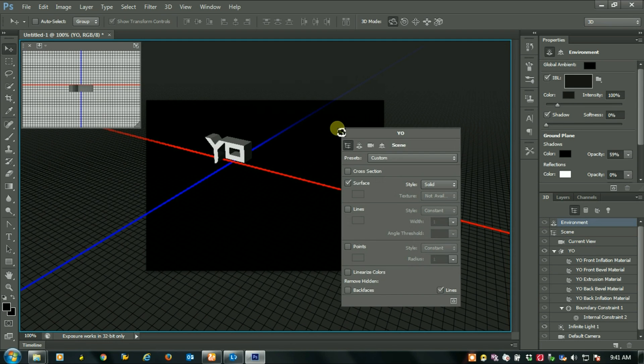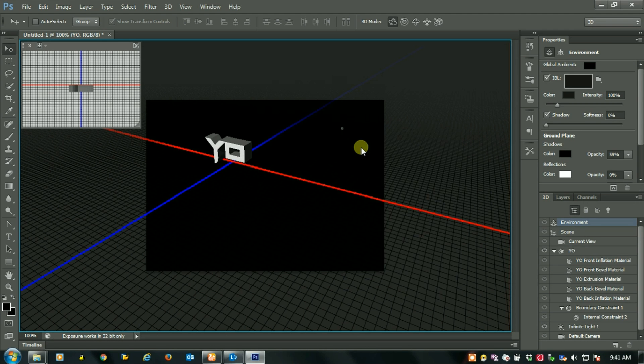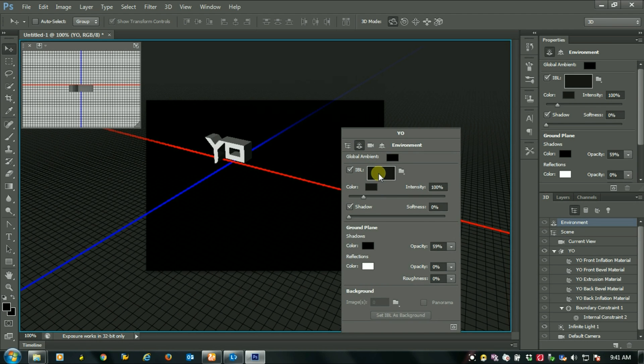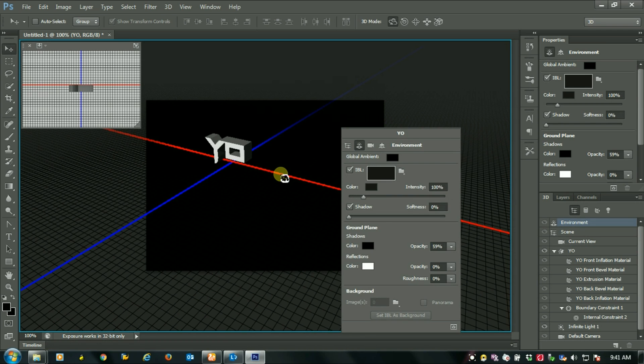You can also select the background by selecting this environment option. Go to this and select any picture that you want.